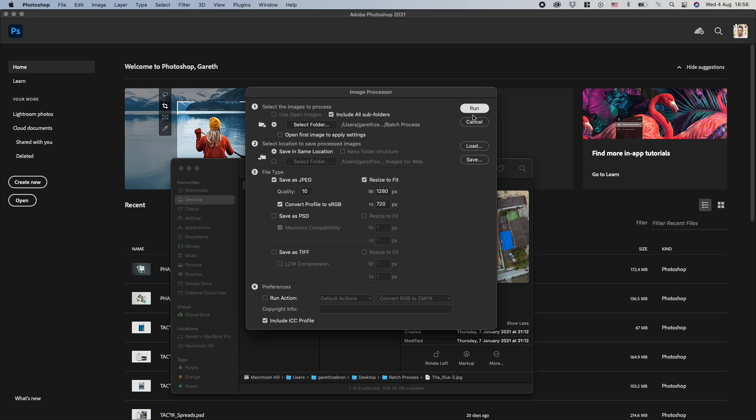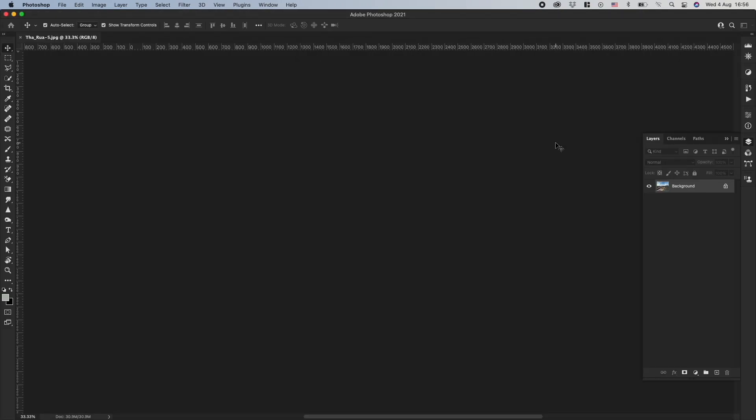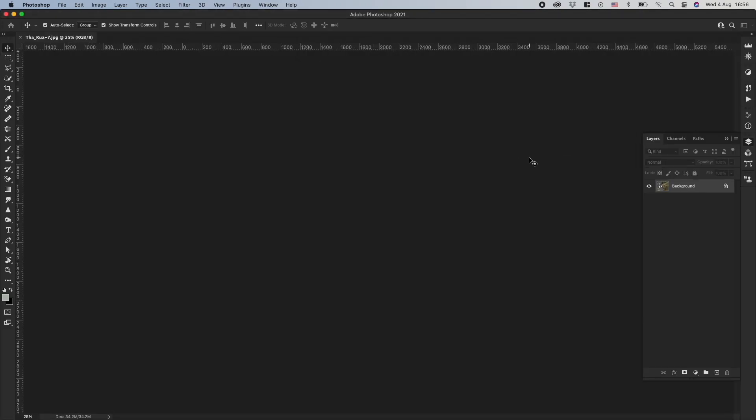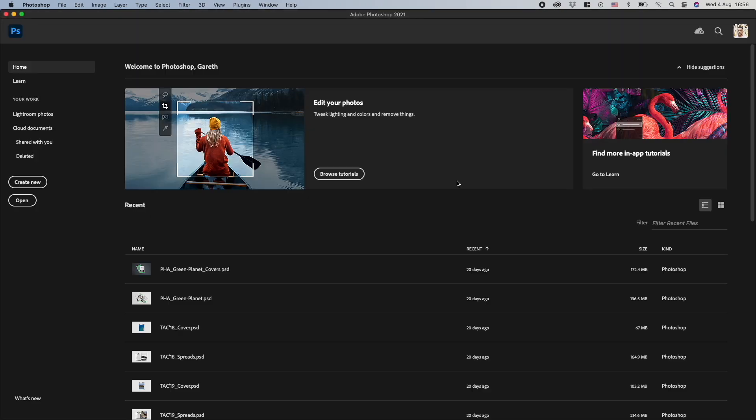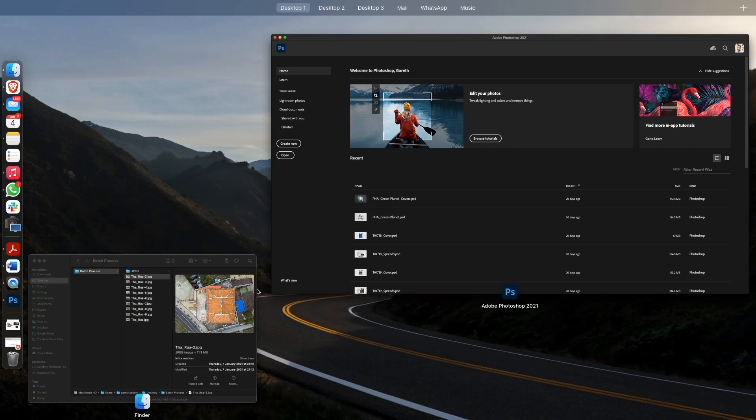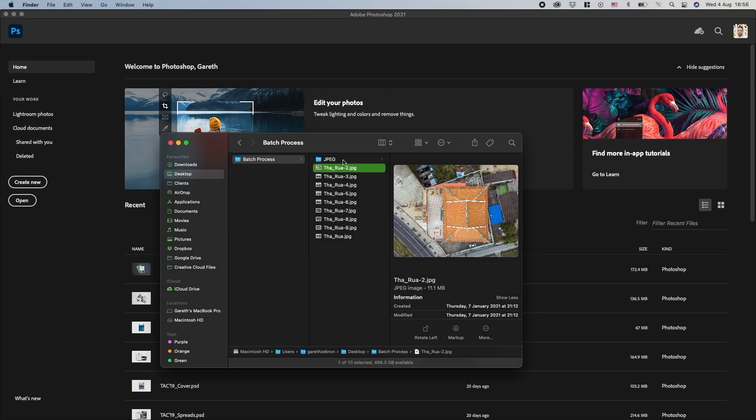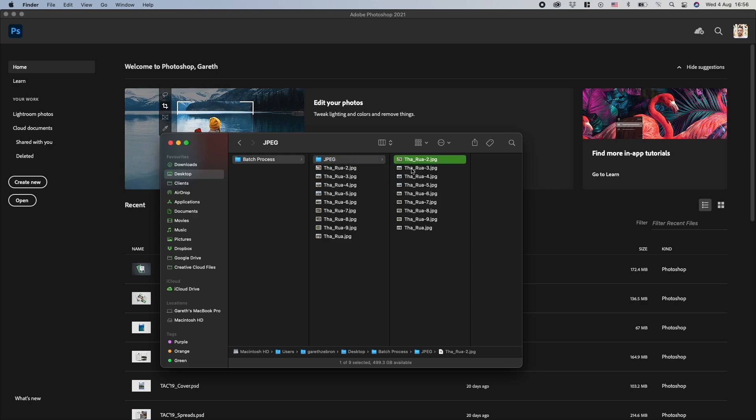And so I'll just click Run, and you'll see Photoshop will work through each image and it's done. If you go to the folder, you'll see that there is now a subfolder and you'll see that now the photos are a lot smaller.